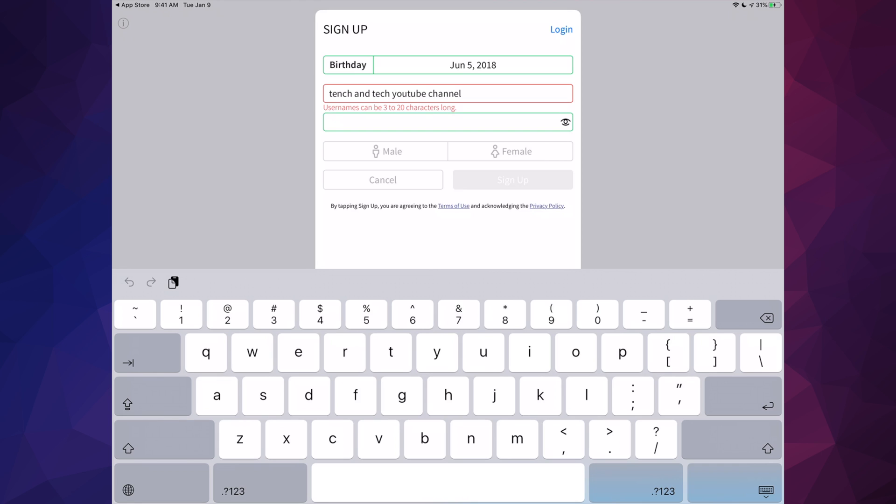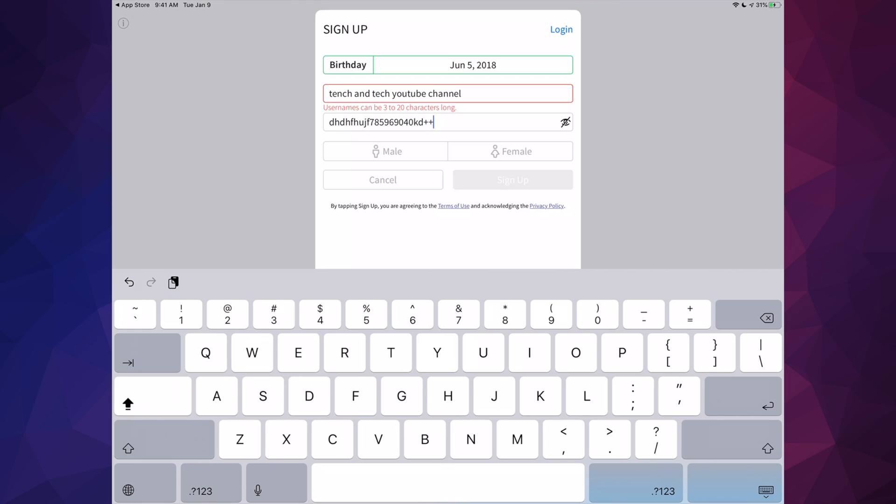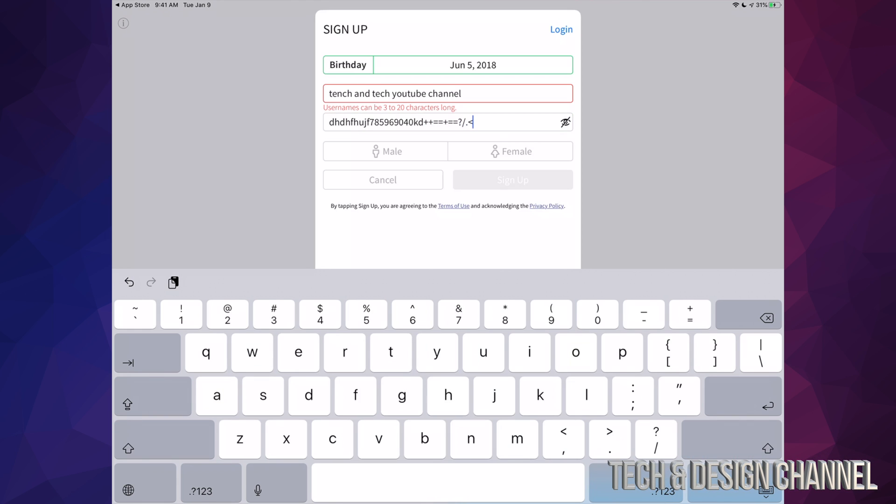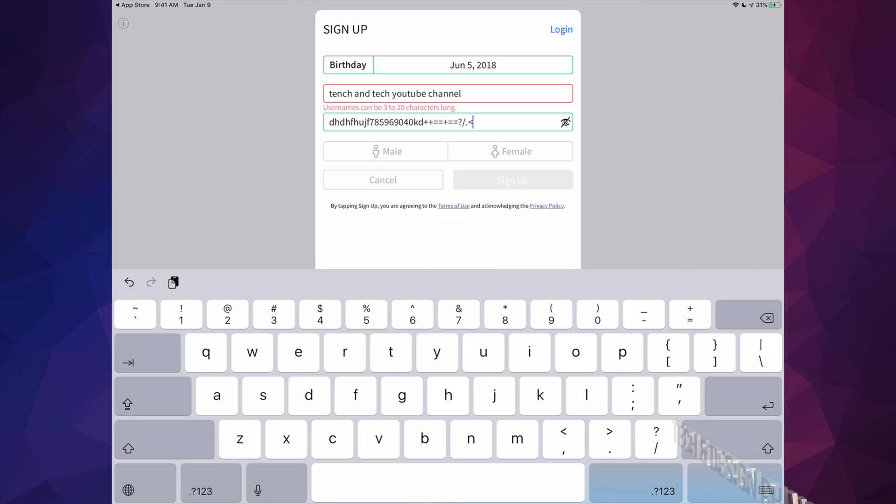There we go. Then you can choose whether male or female. Just to show you, this could be a strong password or not. We can add some stuff to it to make it a little more interesting. Just remember that's your password, don't forget it.